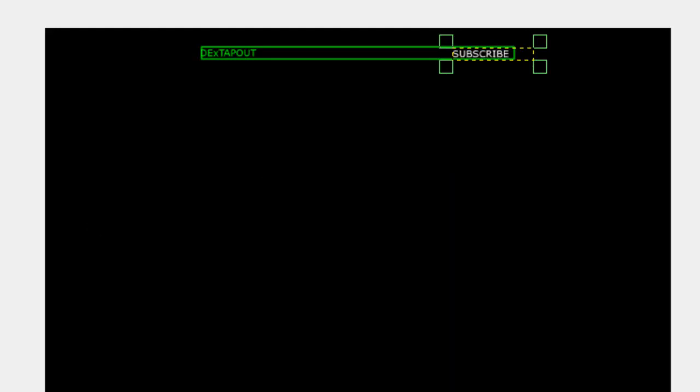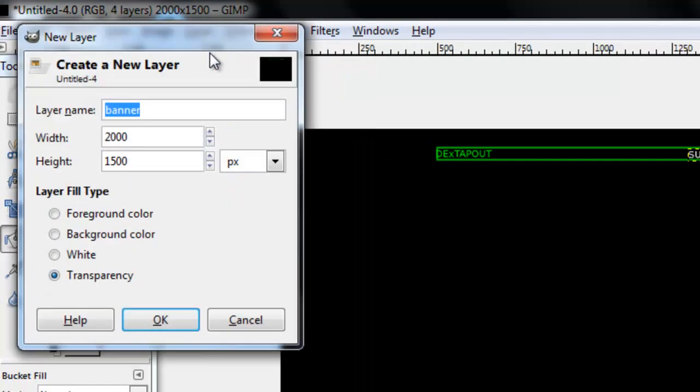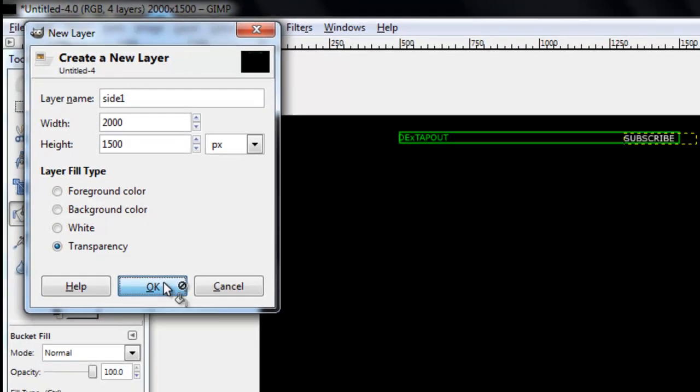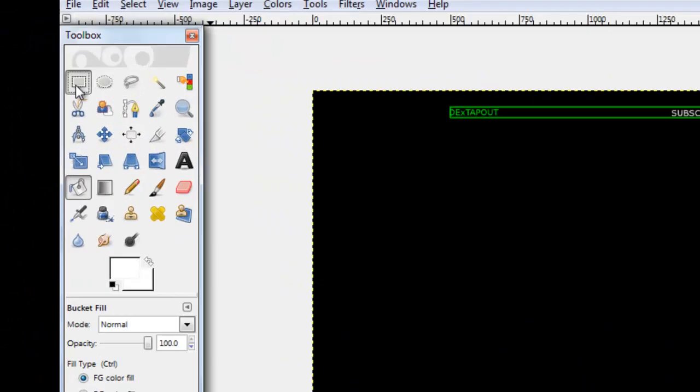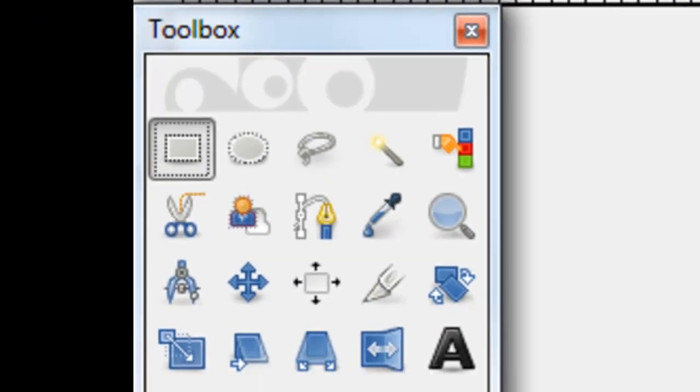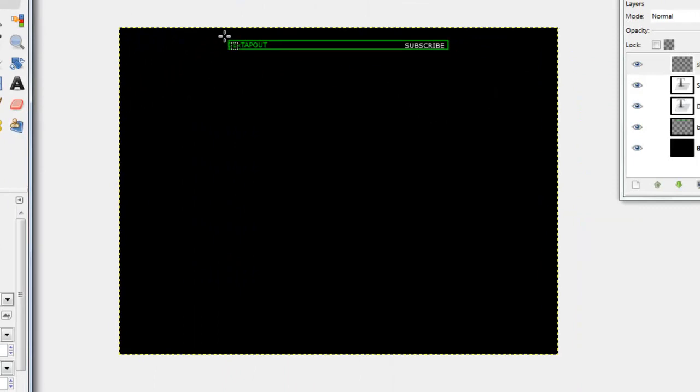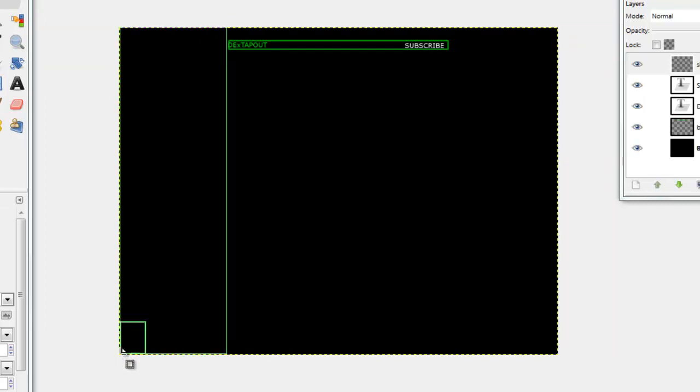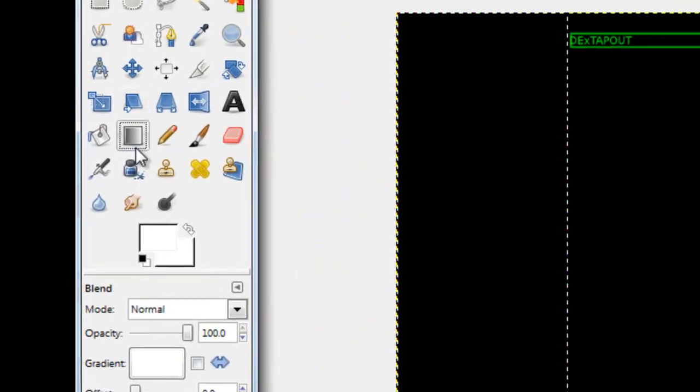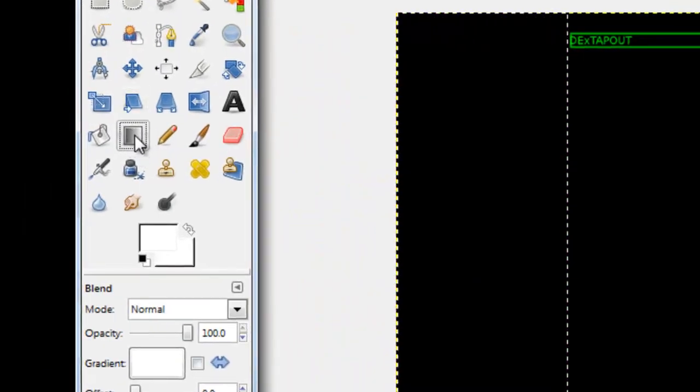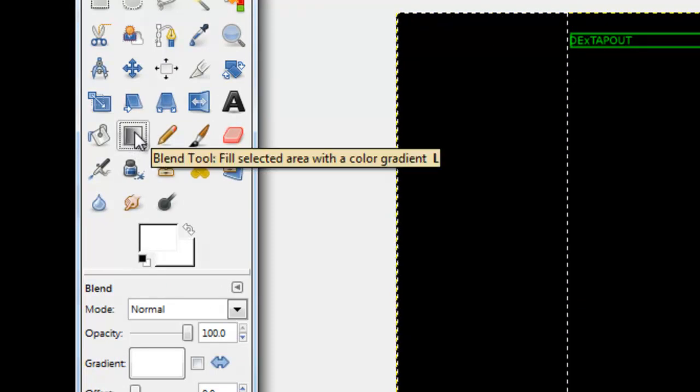And then you're going to want to make another layer and call this one side one and don't change anything. And then you're going to click your square select for this part and make a box all the way down. Then you're going to pick your gradient tool or blend tool.